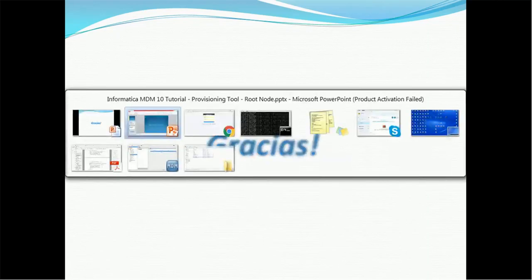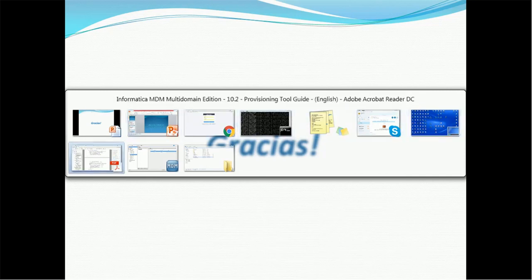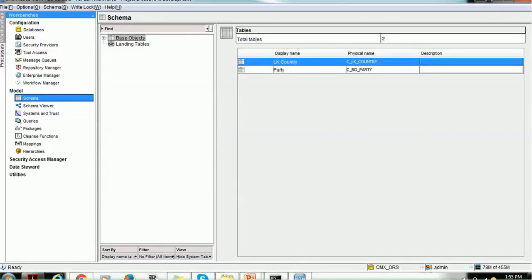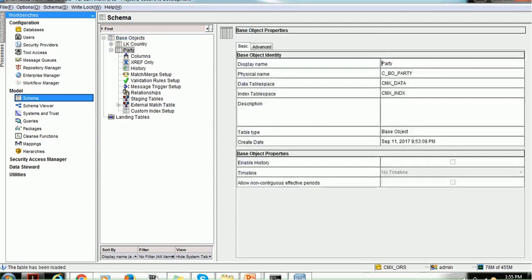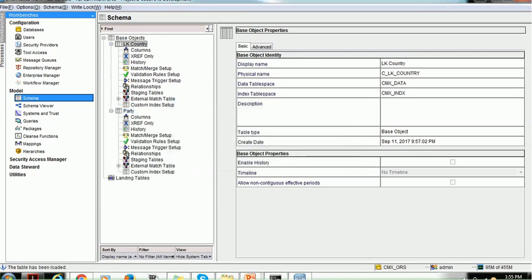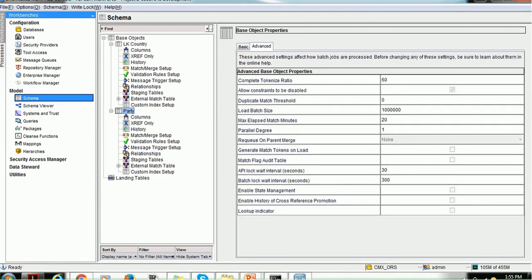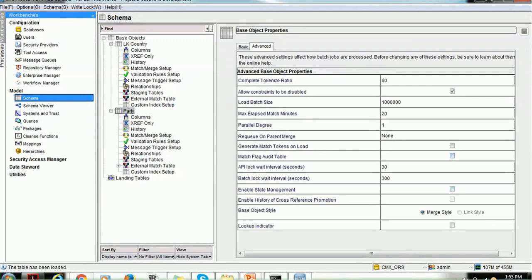So let's create our first root node in the provisioning tool. Before doing that, we have to make sure we have configured base objects in the MDM hub — this is a prerequisite. We have created two base objects: one is Party and the second is Lookup Country. CBO Party is the base object table and Lookup Country is a lookup table. We will enable state management, and to do that we acquire the write lock.